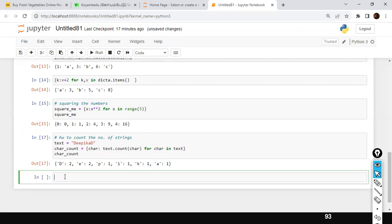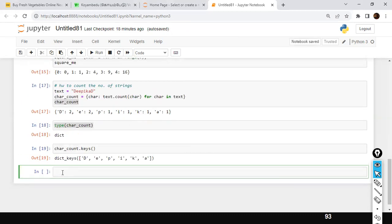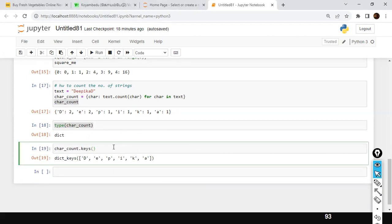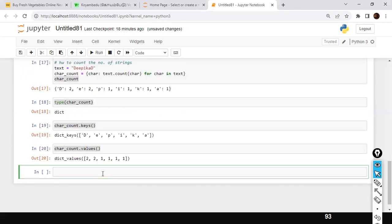Can I retrieve only the keys? Yes. Use `char_count.keys()` — it will retrieve only the keys: D, E, A, P, I, K, etc. Similarly, you can retrieve the values using `char_count.values()`. There is a `values()` function available that returns all the values from the dictionary.